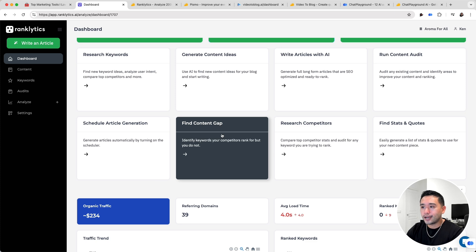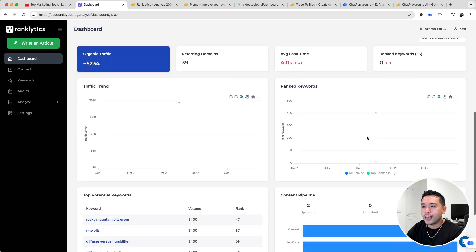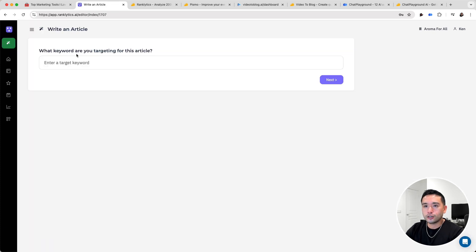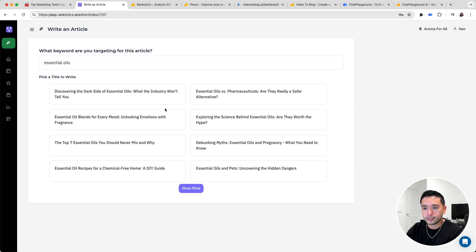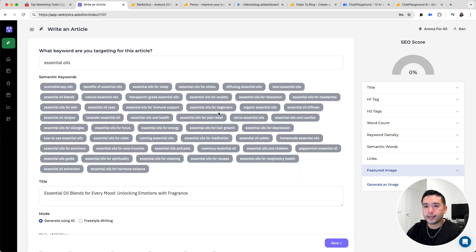You can also do a content gap, research competitors, and so forth. Let's try to write an article. We need to add our target keyword for the article, then click next. The AI generates all of these titles for us — just pick the one you like.